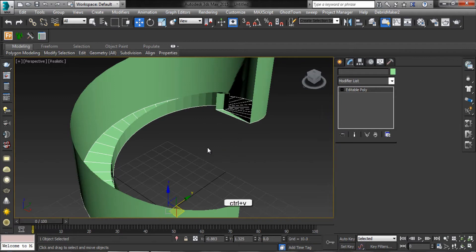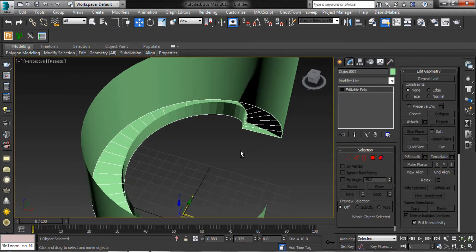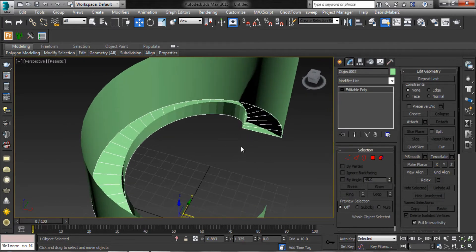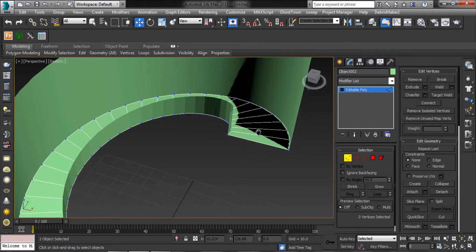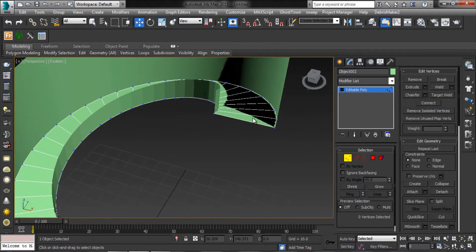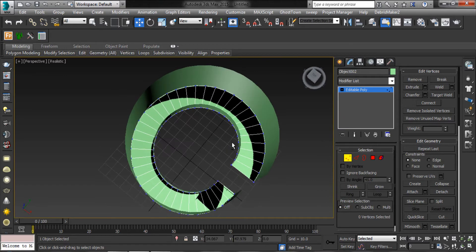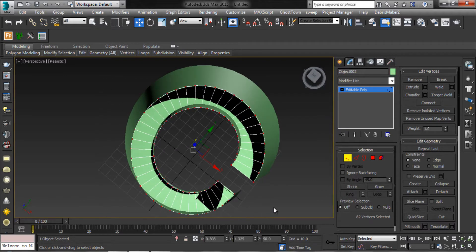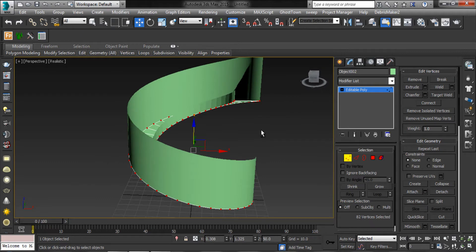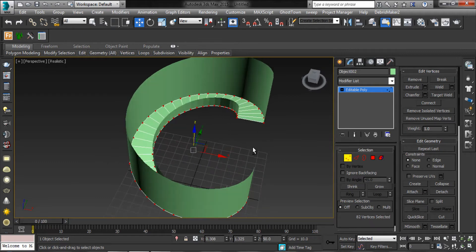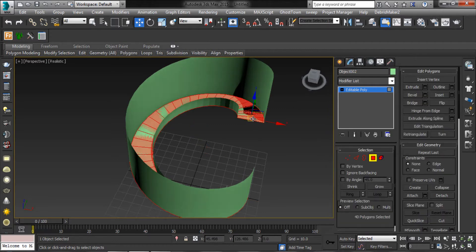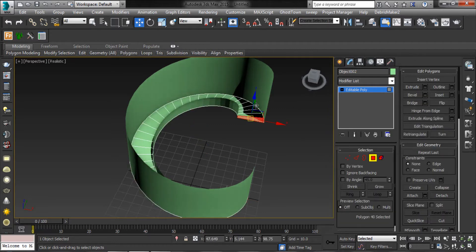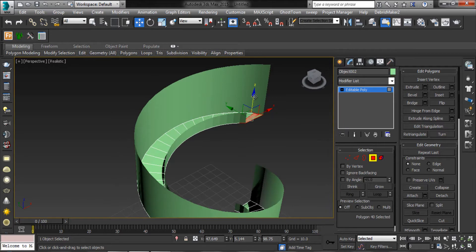Then duplicate the detached polygons. Now select all vertices and break them. Here your polygons are separated.